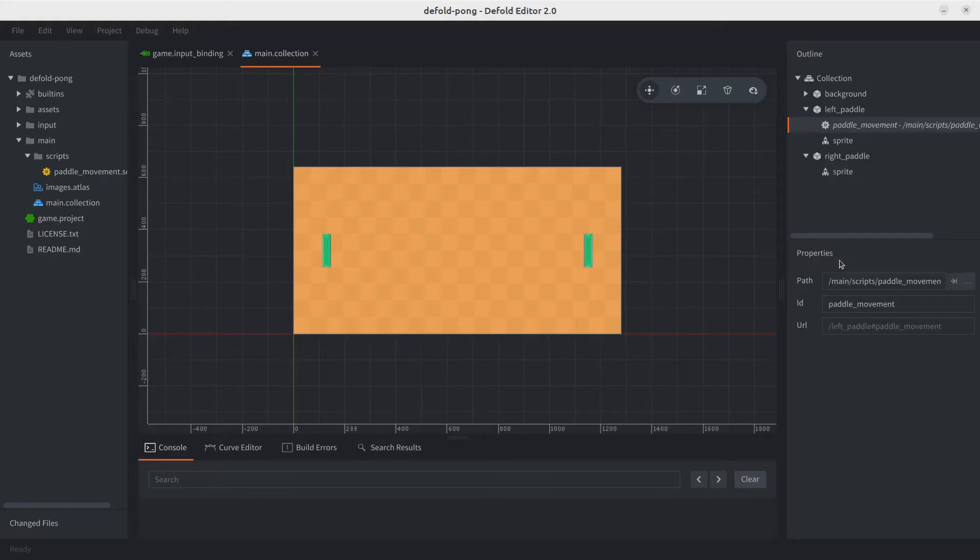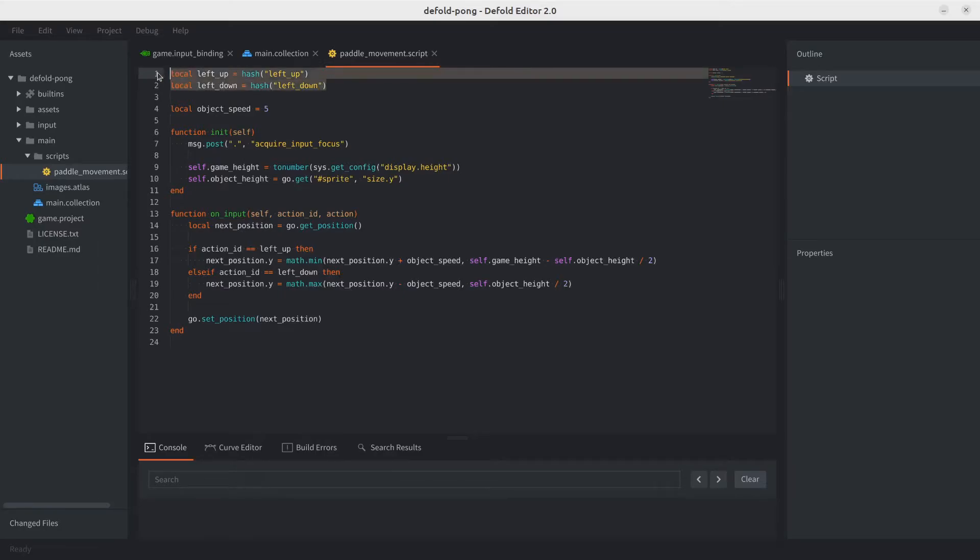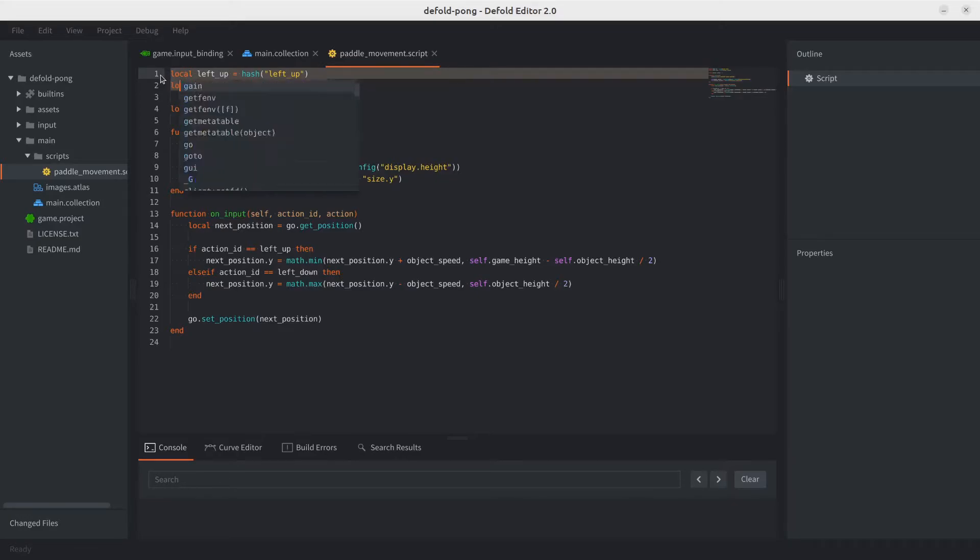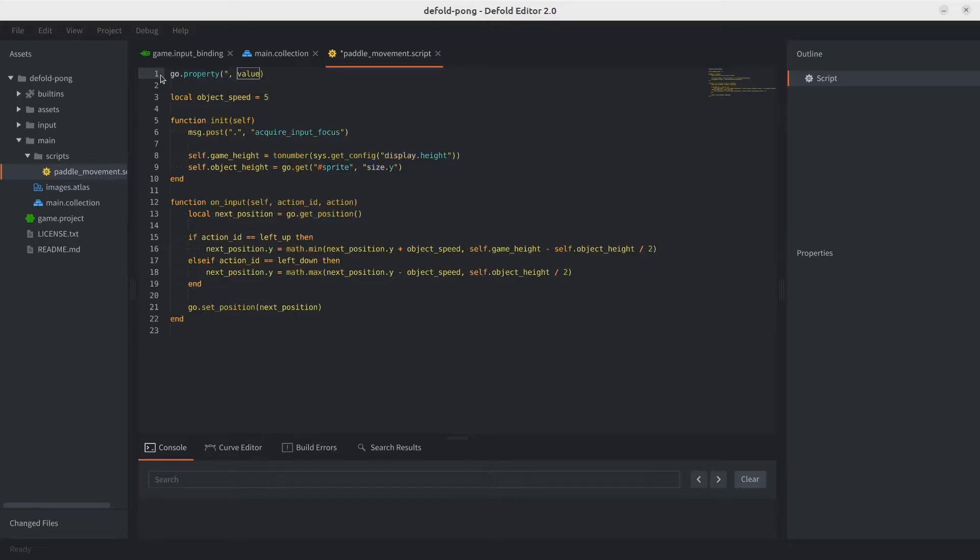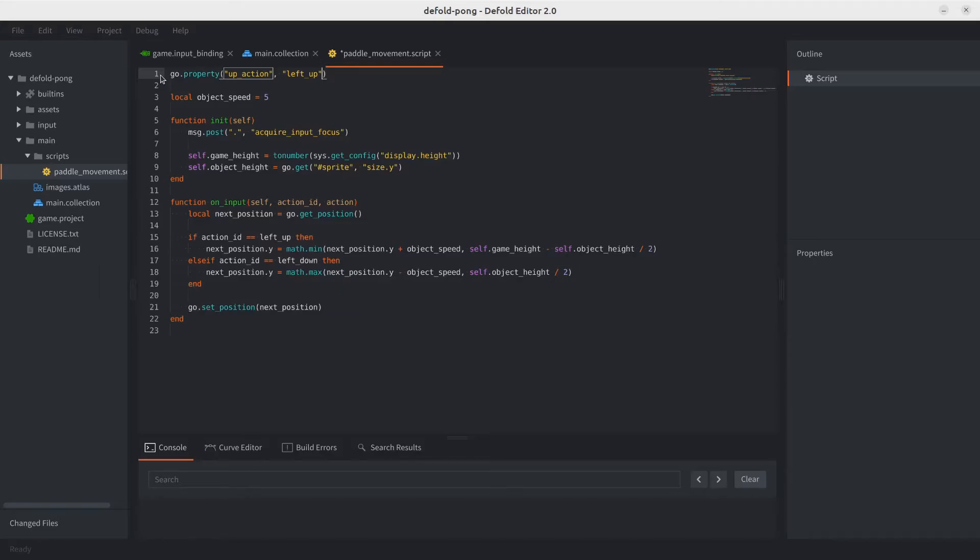Now we need to modify the script so it can actually handle the right paddle. Let's go ahead and open it and start by adding a couple of properties. We'll start by adding the first one, which is going to be where we configure the up action. How we define properties in scripts is through go.property. For the name, we would call this up action. And then for the default value, we will use left up, which is the one we've been using. This way, we should keep backwards compatibility.